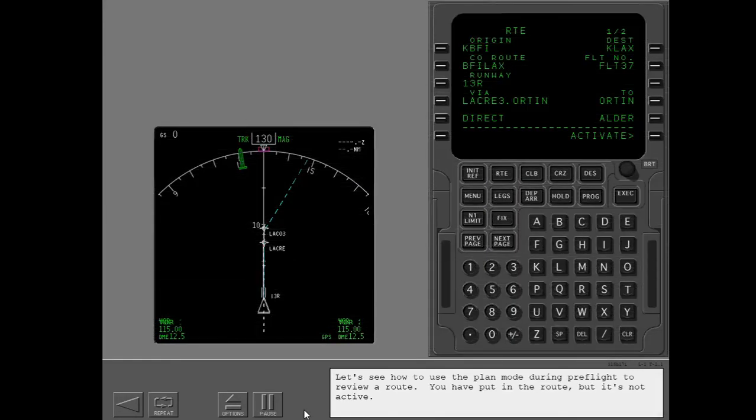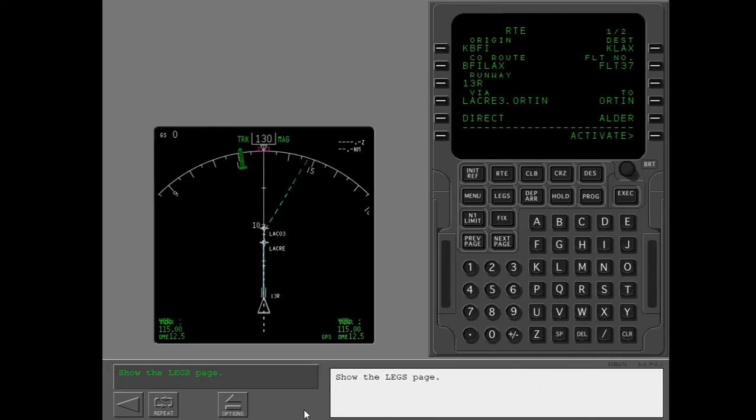Let's see how to use the plan mode during preflight to review a route. You have put in the route, but it's not active. Show the legs page.